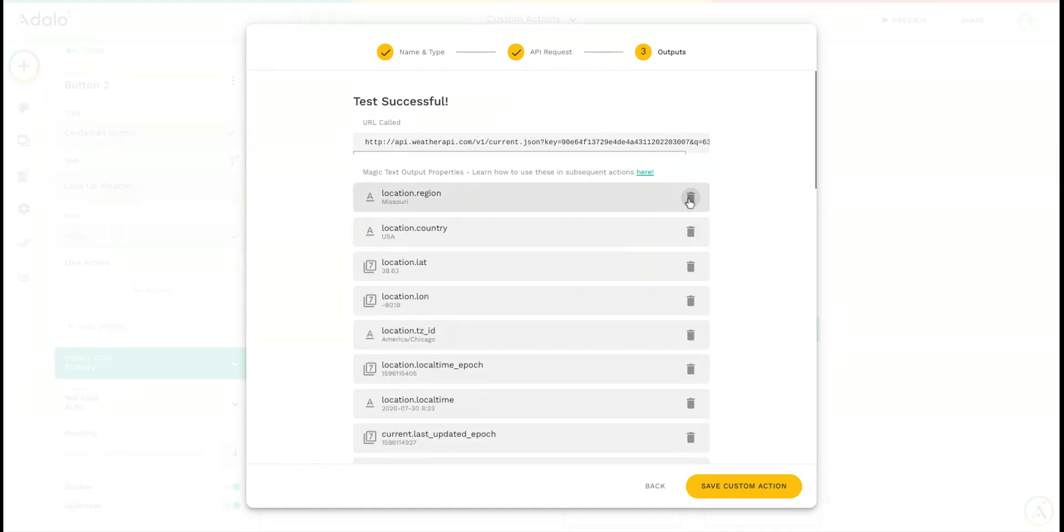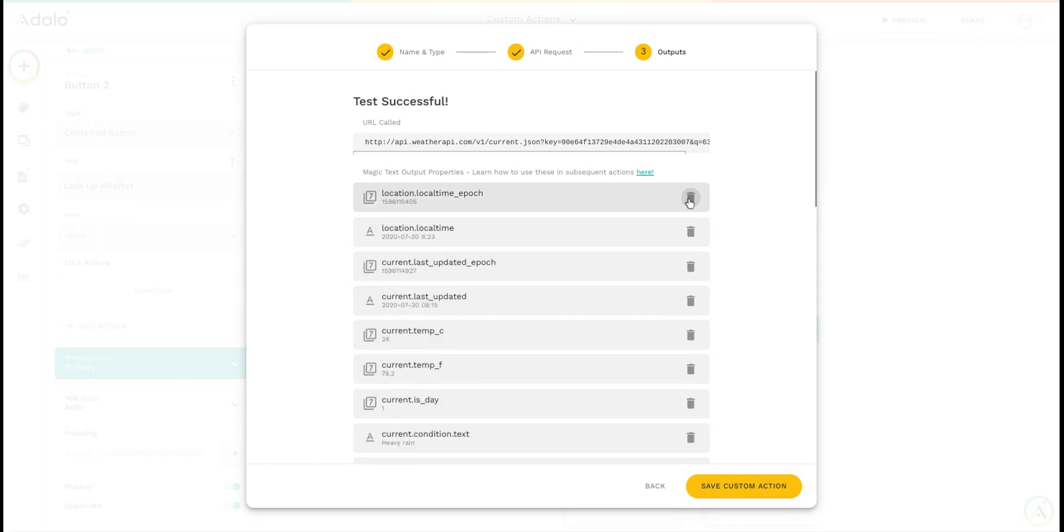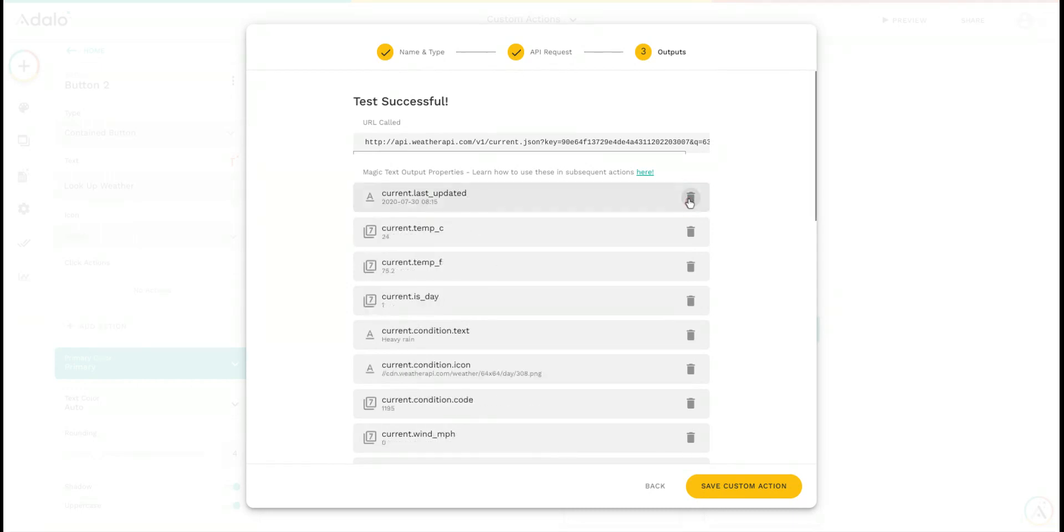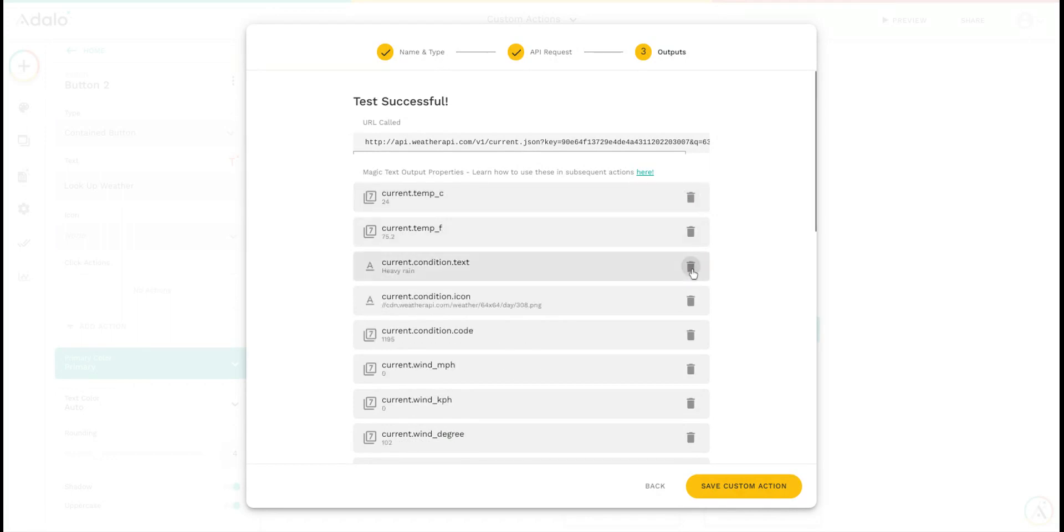I'm going to remove a lot of these because I'm really just interested in the temperature. Maybe we'll keep the current condition—that's sort of interesting.